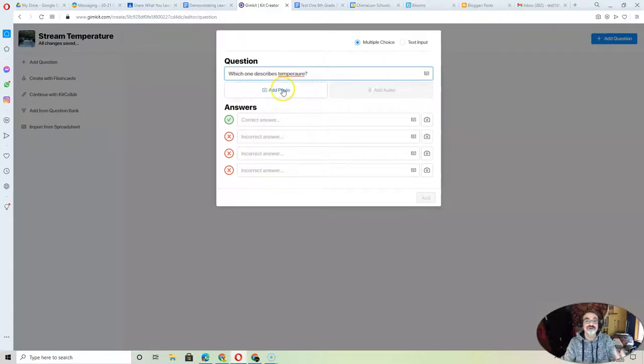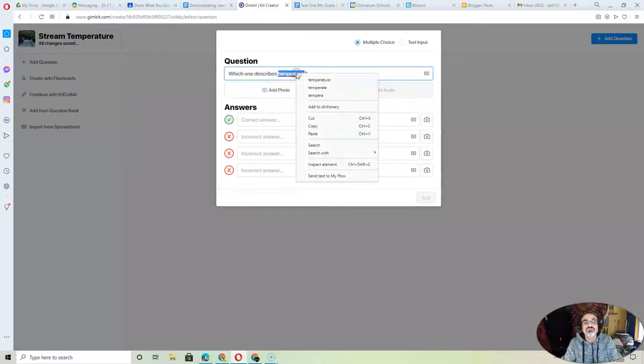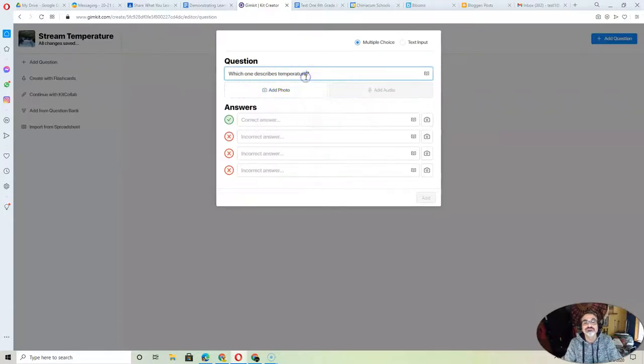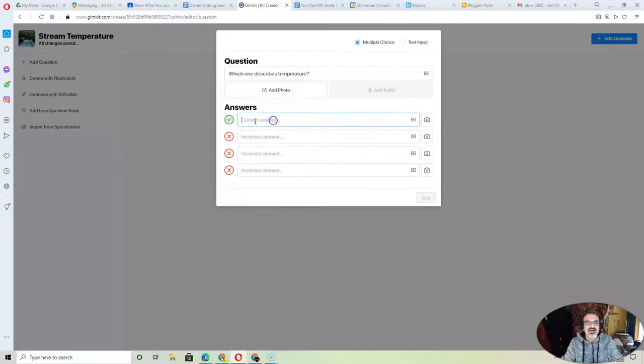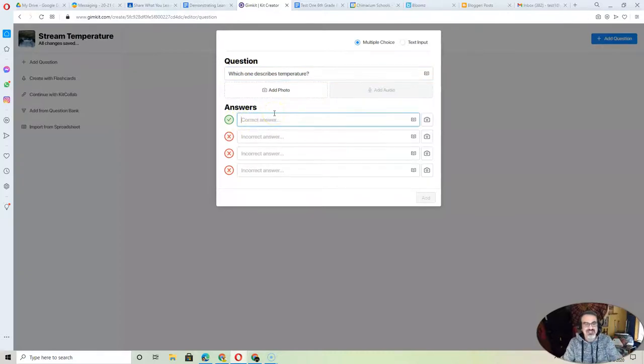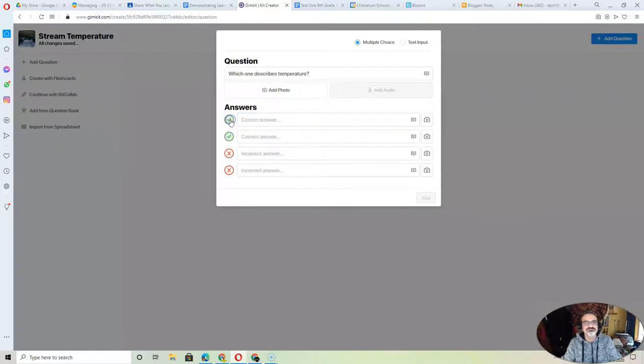You can add a photo too. Oops, spelled temperature wrong. Yeah, make sure you spell right. The first one is automatically checked to be the correct answer, but you can uncheck that one and make your second one the correct answer.